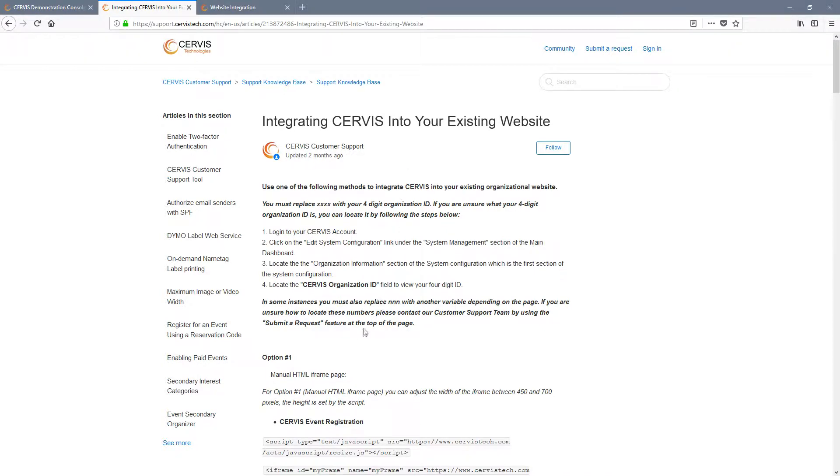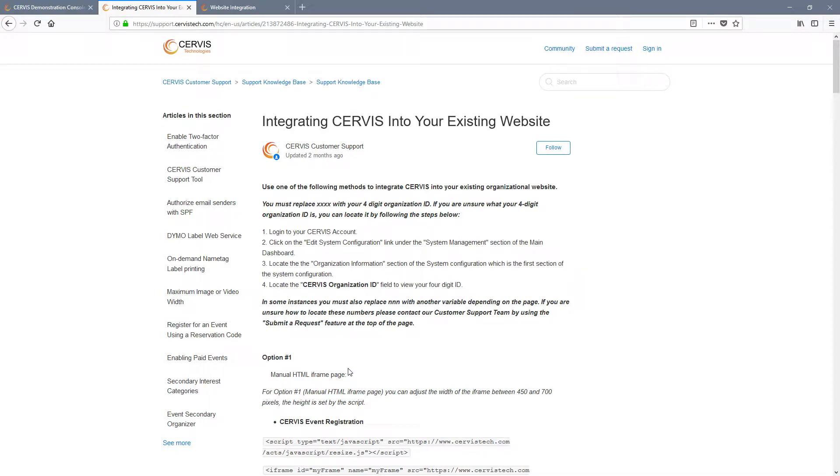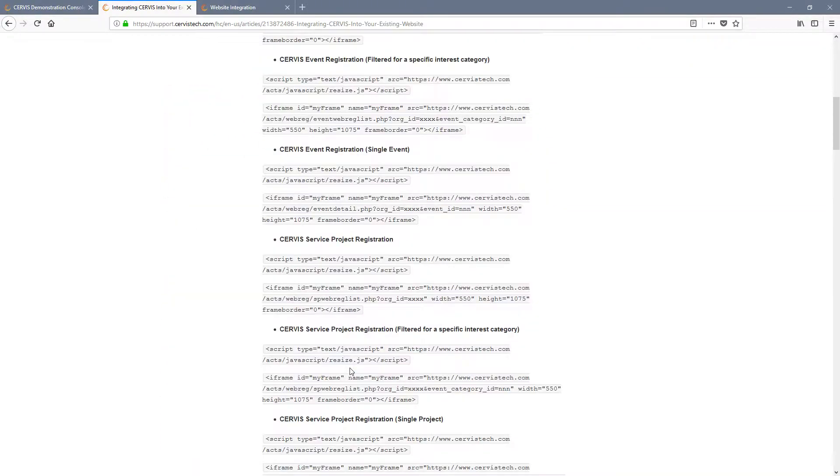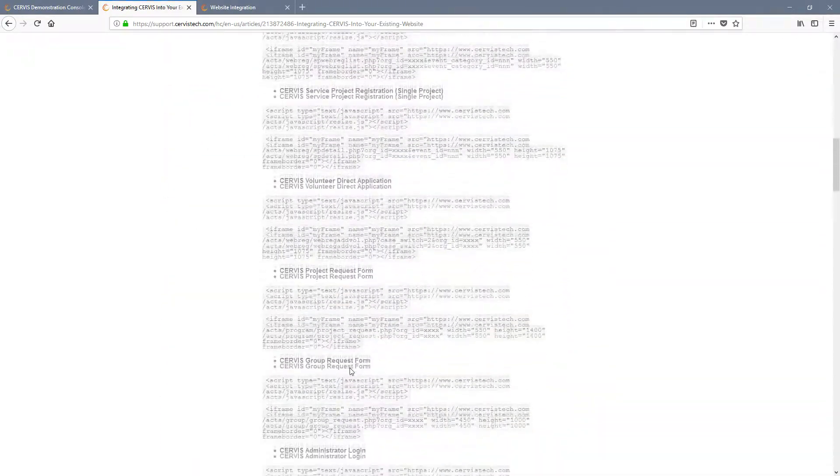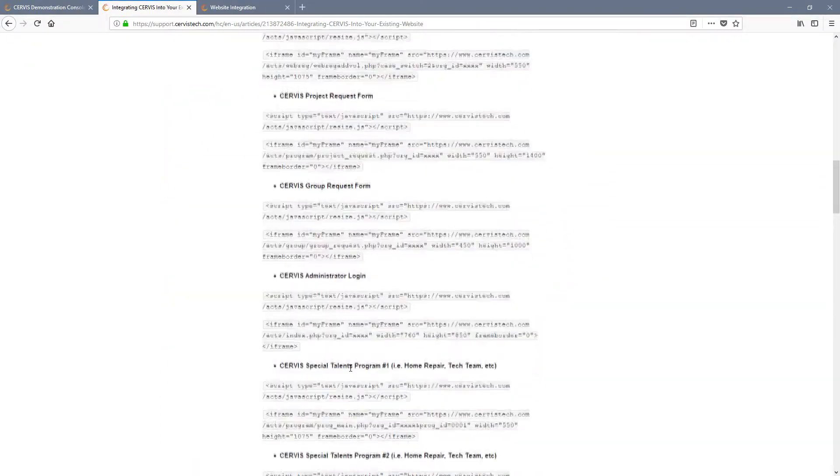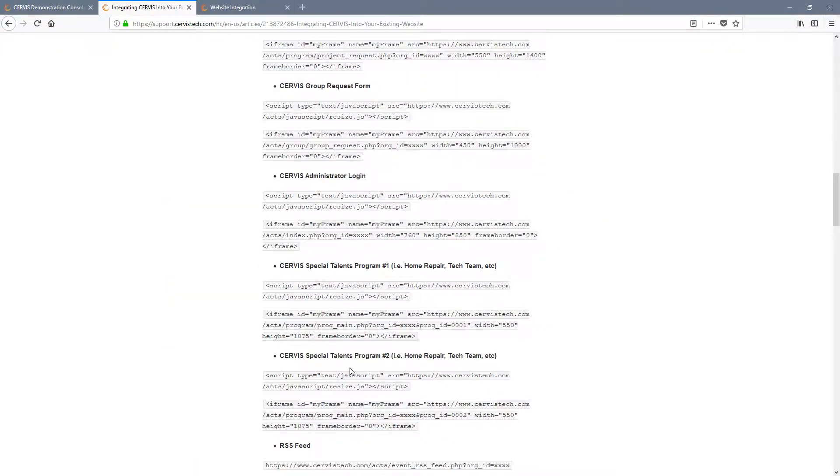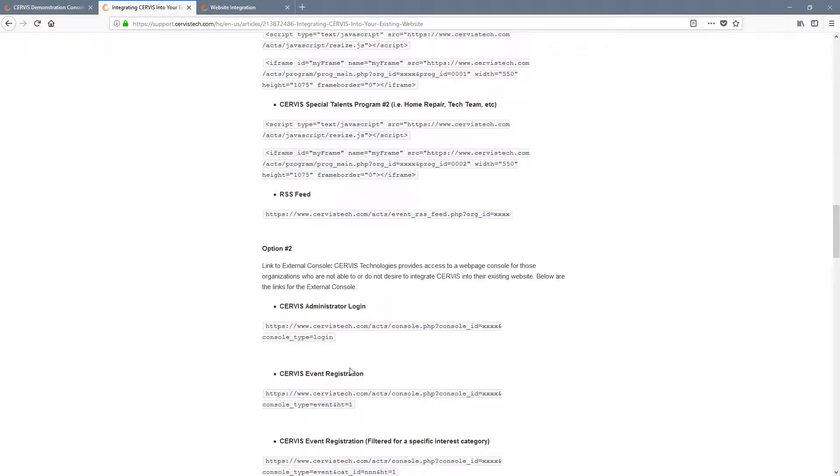The first option is HTML iframe integration, which is what we will be covering today. This is the preferred method that allows your volunteers to register for opportunities without ever leaving your website. The other two options are for external links to the standalone console, which allows you to link out to Service directly when you are not able to embed it within your website.